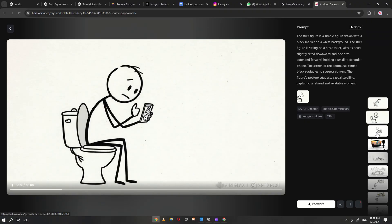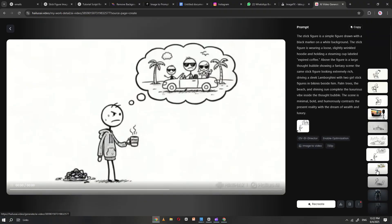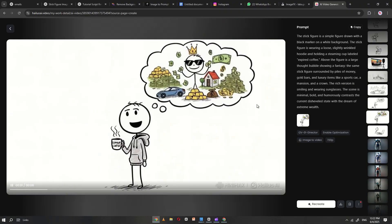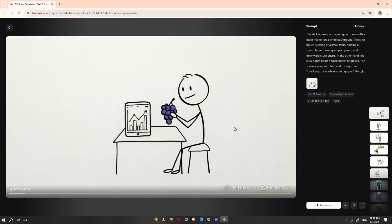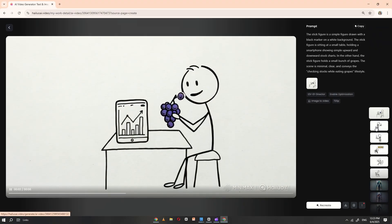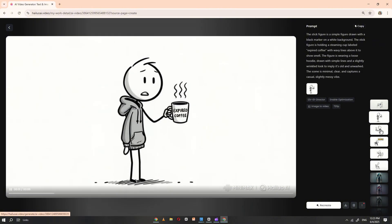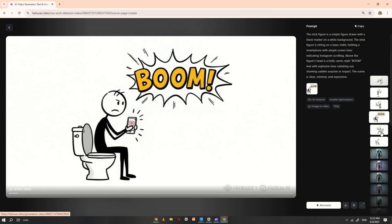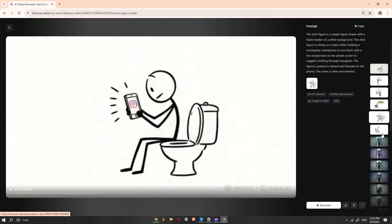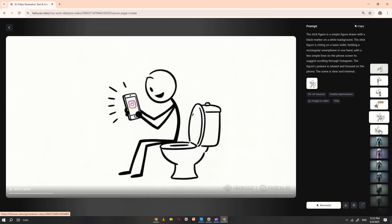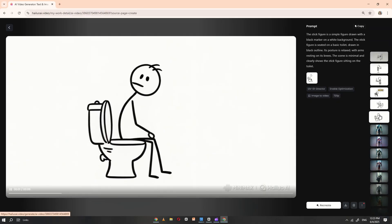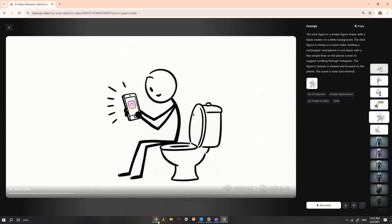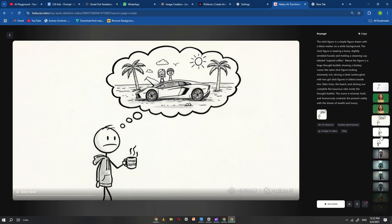As you can see here, I've successfully turned all my images into short video clips using Holio AI. These clips now visually represent each part of the script, ready to be assembled into a complete viral style video.